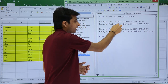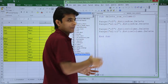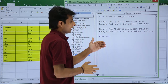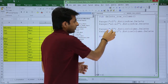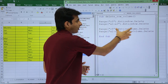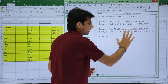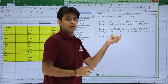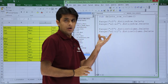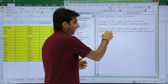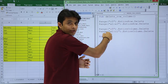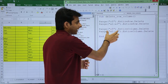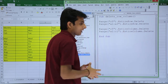Similarly, if you want to delete columns, you write Range("C5").EntireColumn.Delete, or you can write Range("A1:C1") for three columns — A, B, and C. The entire columns A, B, and C would be deleted.